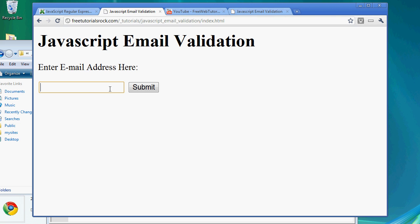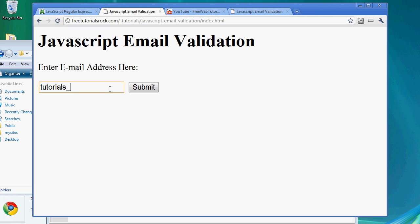Let's try an email address that we know is not valid. So let's go to tutorials_.- at hotmail.com. If you try to get an email address at Hotmail, at least for now, you can't include a period in a Hotmail email address.